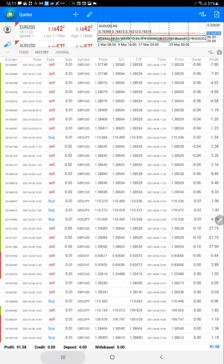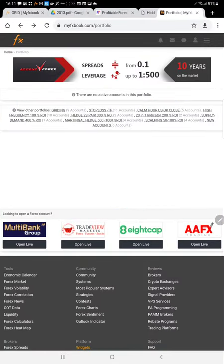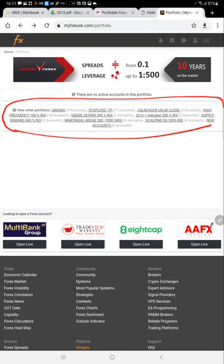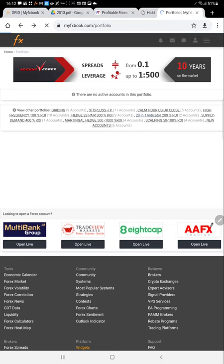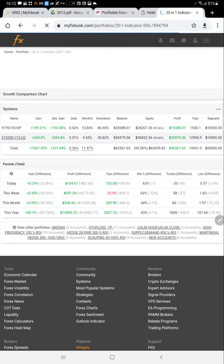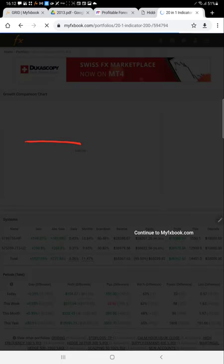Now we will check the FX Book portfolio — it is visible here. Many accounts are connected, including accounts with more than 500 to 1,000 percent ROI, 400 percent ROI, and 300 percent ROI. We have segregated accounts and are monitoring more than 800 different strategies to protect client capital. We go to the '20-in-1 indicator strategy' account — the same profit and balance are visible, confirming 269 percent ROI in nine months.